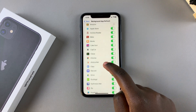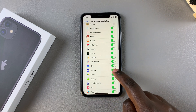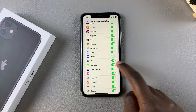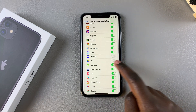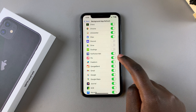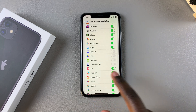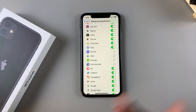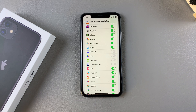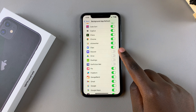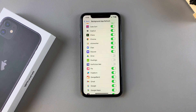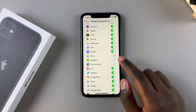You can go through the list and do the same thing for other apps installed on your phone. Alternatively, if you want to enable it for a specific app — say, for example, Discord — all you need to do is tap on the toggle and it will be turned on.